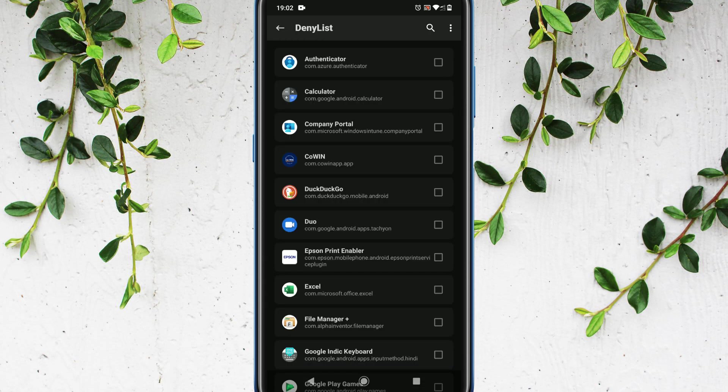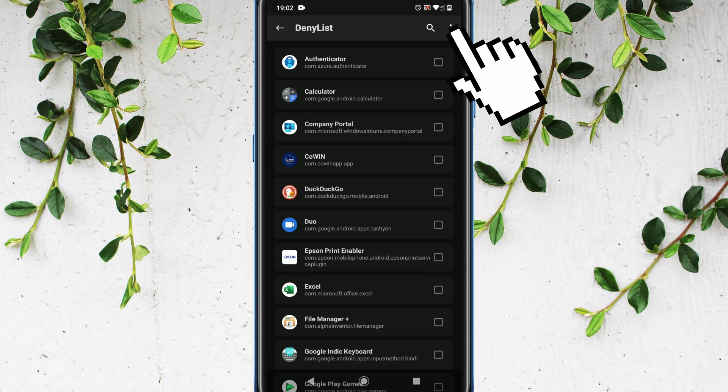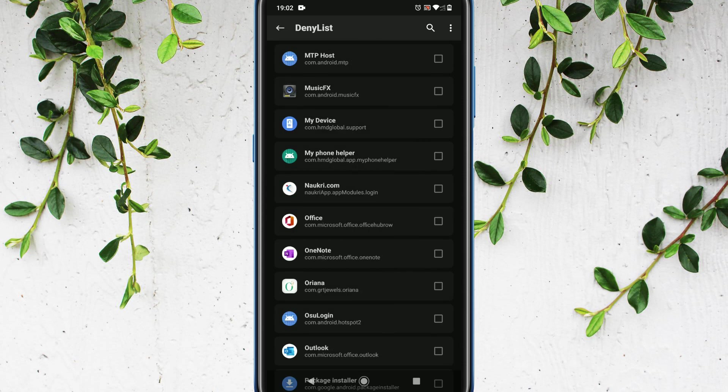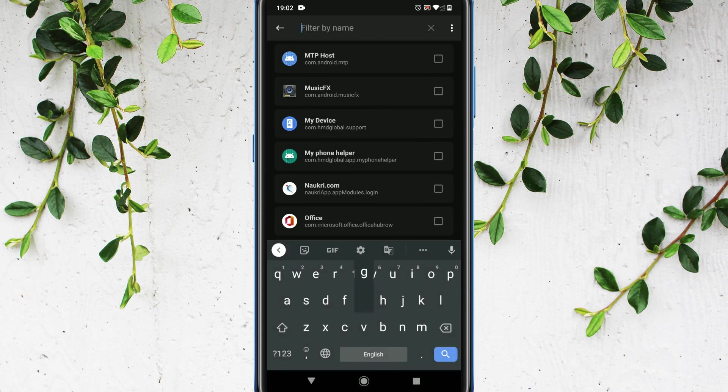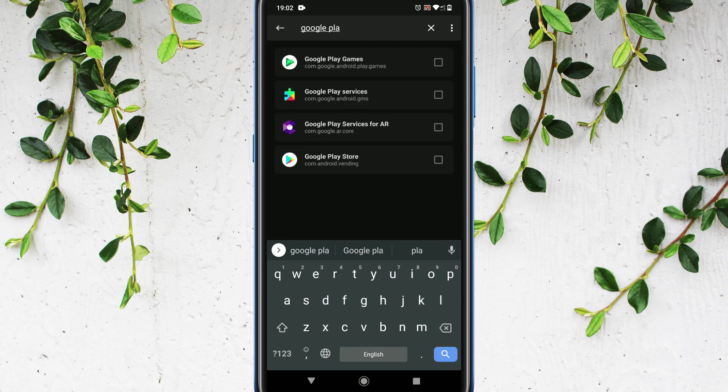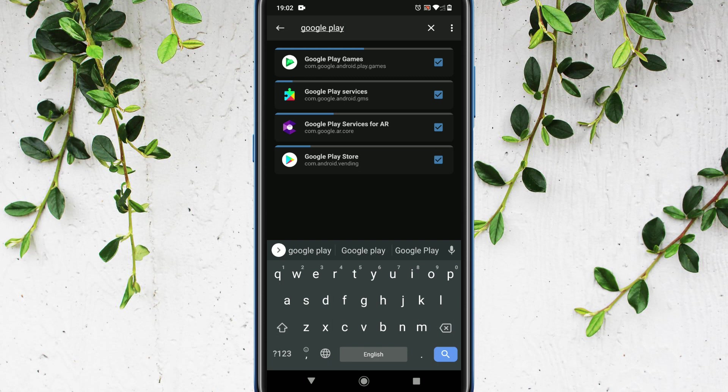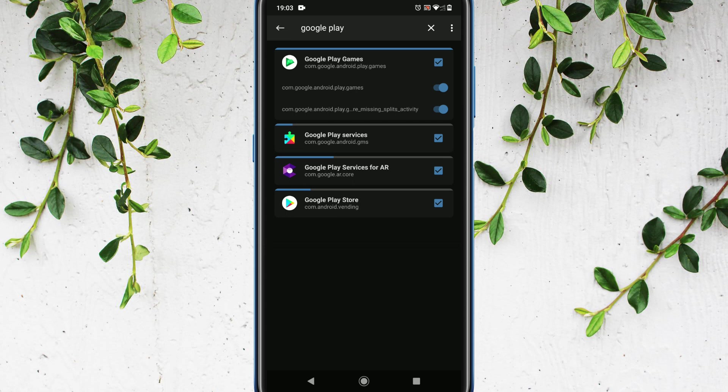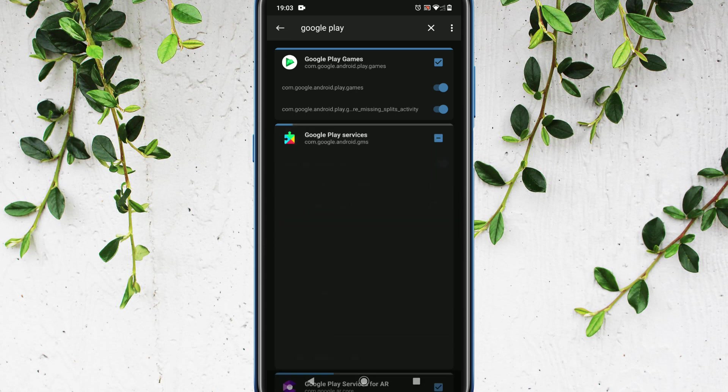Go to this three dots menu and enable show system apps. Please use the search option and search for Google Play. Over here, please select all these apps. Please check at the sub activity level as well. All these should be enabled.